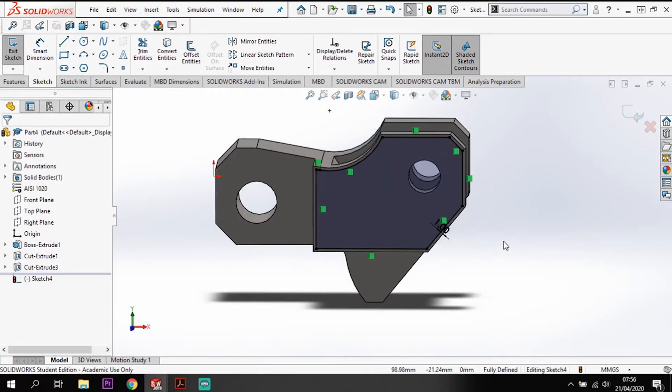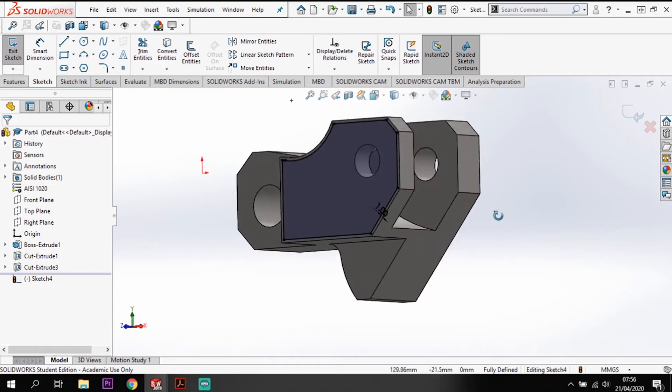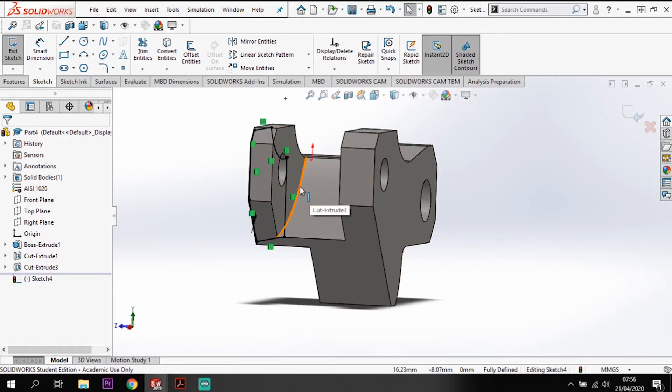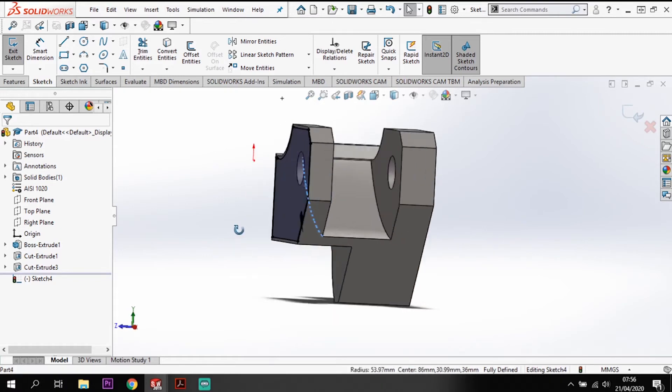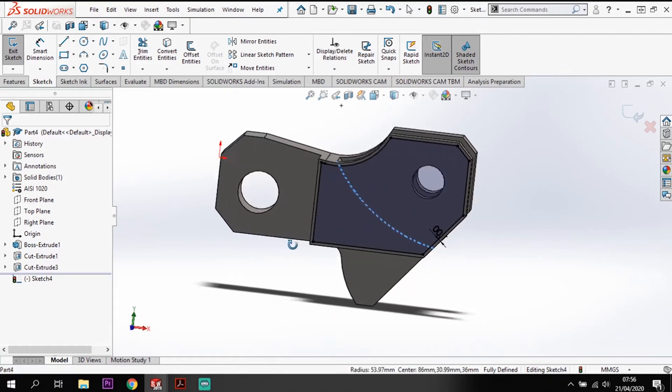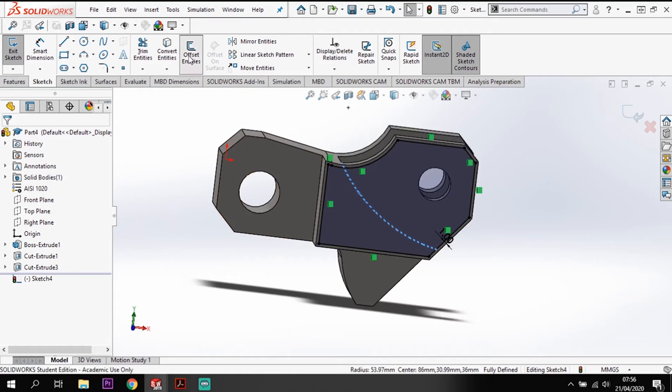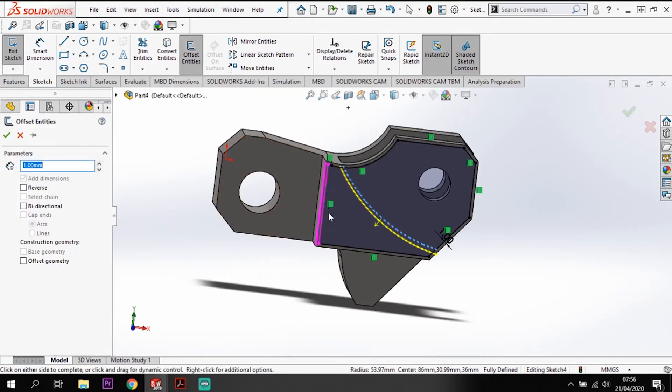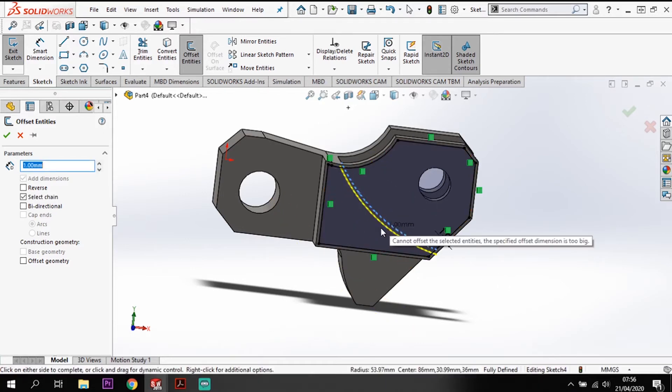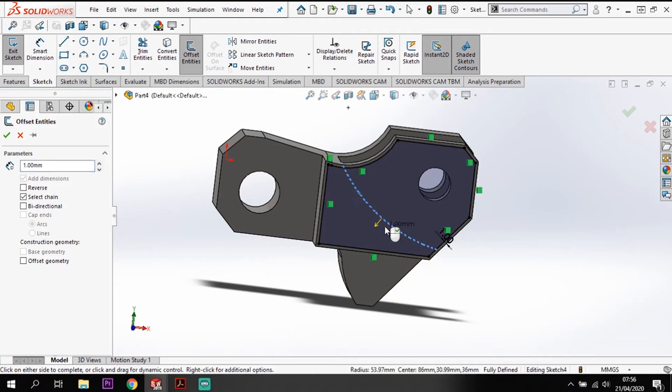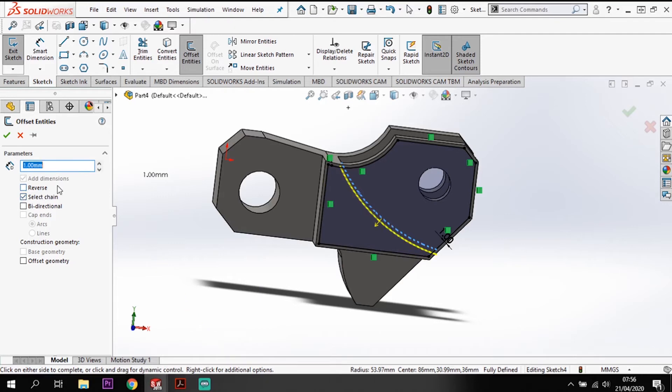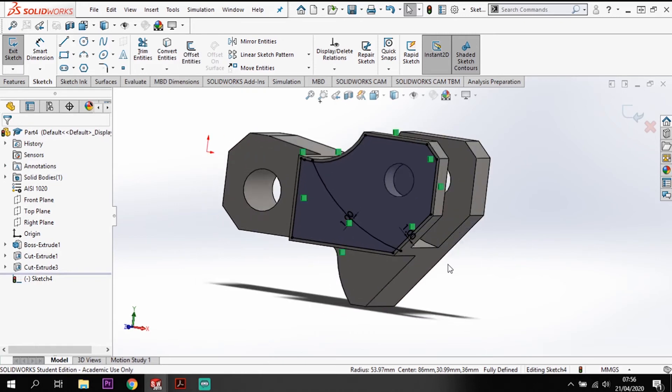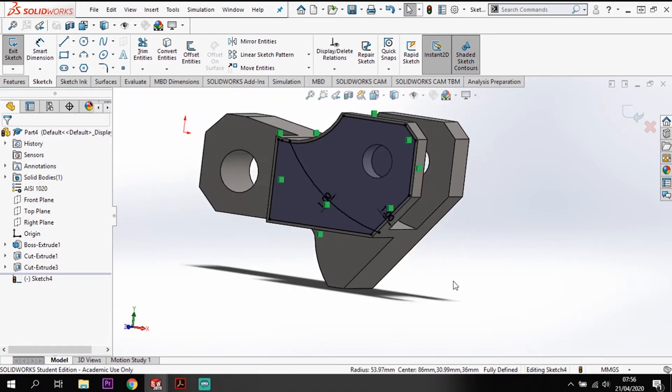Once I've got that offsetting, I want to also spin this around and pick this arc coming down the back. I'm going to also offset that arc by 1 mil coming down in that direction.